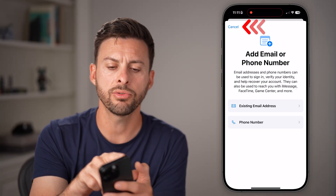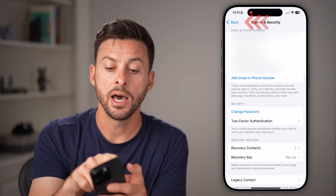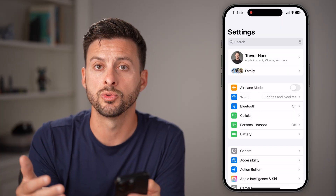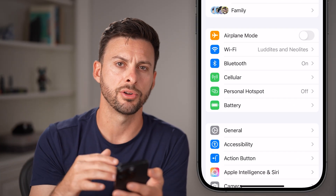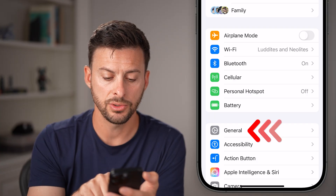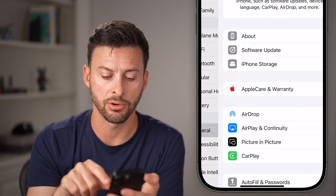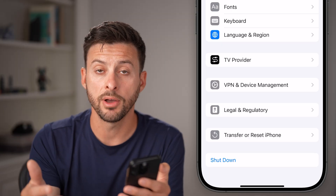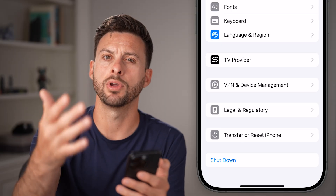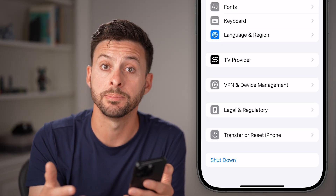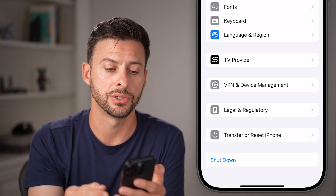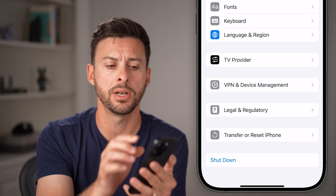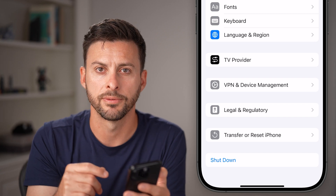Another really helpful thing to get iMessage working is just to restart your phone. Within Settings, tap on General, scroll down, and tap on Shut Down to turn your phone off and then reboot it. You'd be surprised how many times this fixes bugs or glitches. You can also press and hold the volume up and side button and then swipe to turn it off.